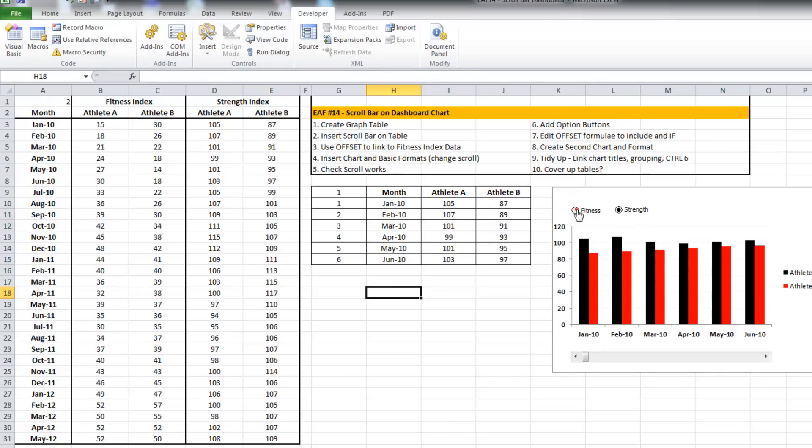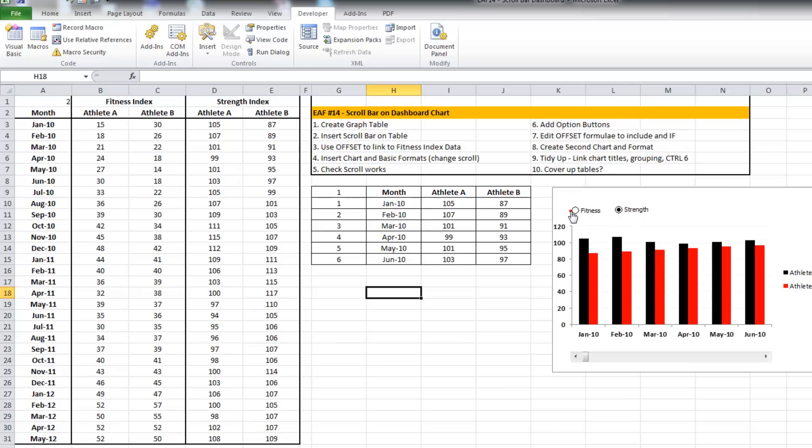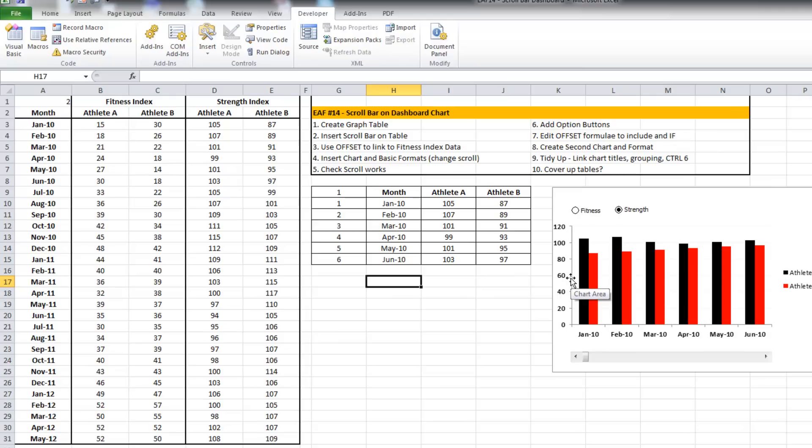Great. So we've got an option button on there. It looks pretty well. Again, good practice: let's put an extra title in.